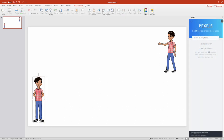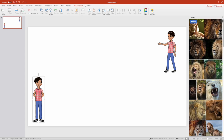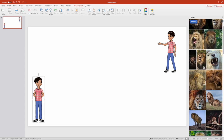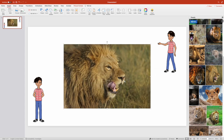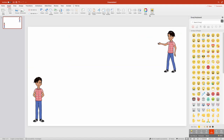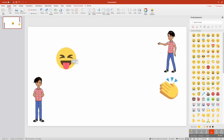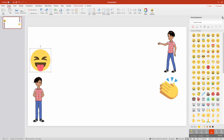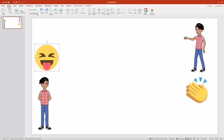Pexels stock images and the emoji keyboard are available in the ribbon on the Insert tab. Although Pexels is set to choose images from the Creative Commons, remember to follow appropriate attribution rules. Adding emojis with the emoji keyboard is a simple affair — just click on them and they'll appear on your slide.